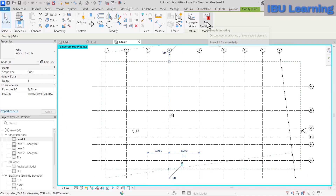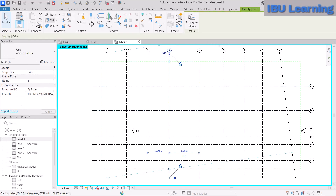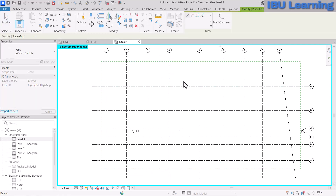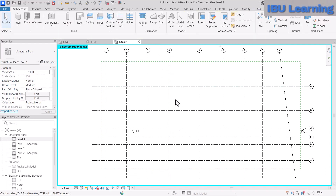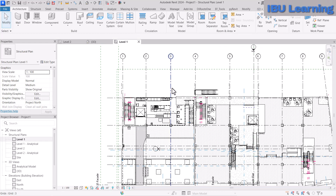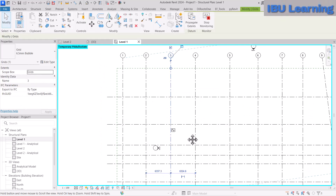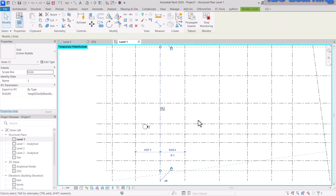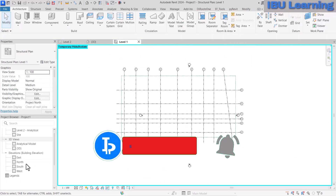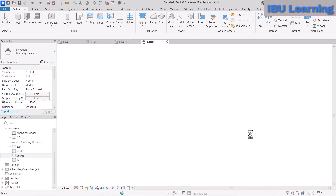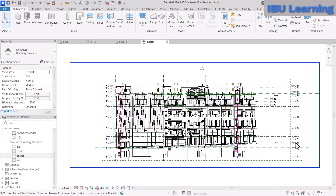When you select one of those copied grids, you will see a Copy Monitor icon indicating it is being monitored. If you click that icon it will stop the copy monitor relationship and the grid will act like a normal one. So use the Undo button to keep the copy monitor relationship intact. All grids have now been brought in using Copy Monitor.